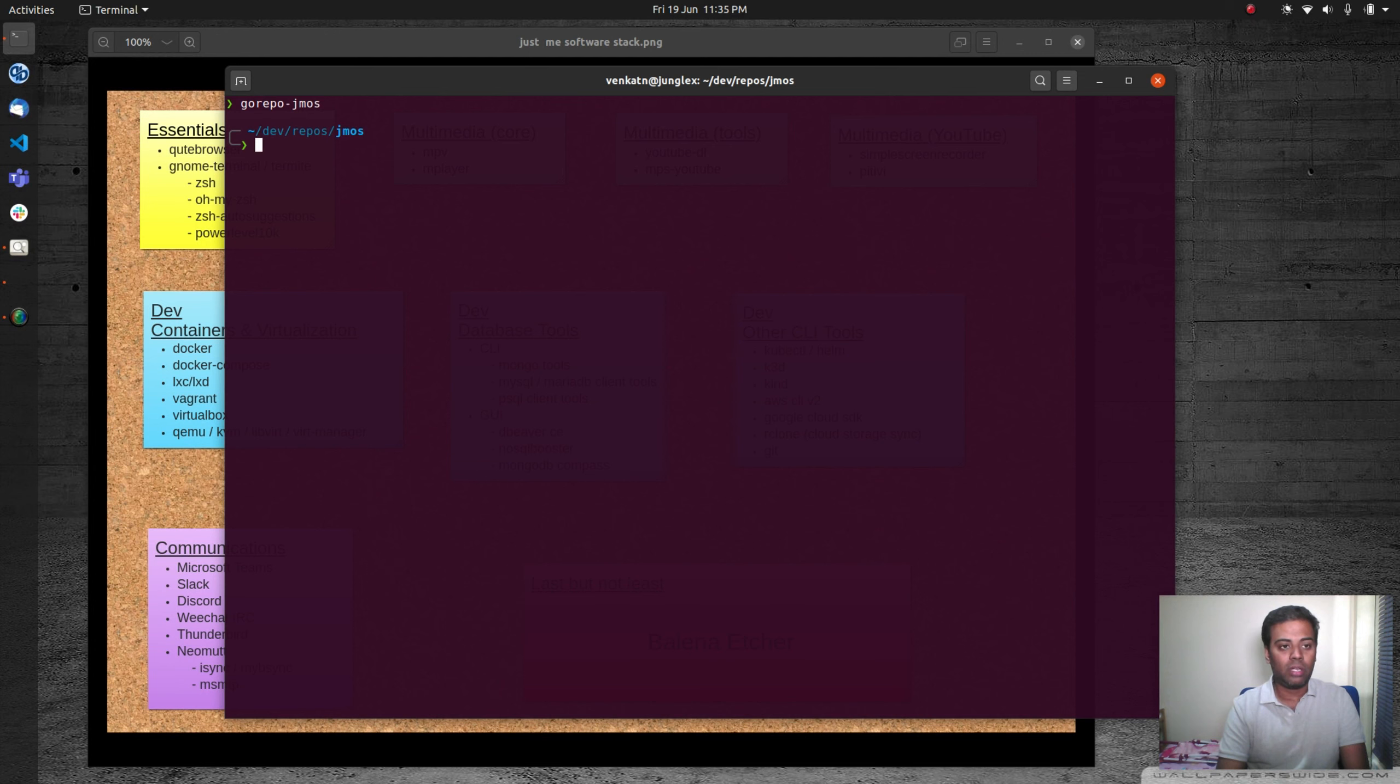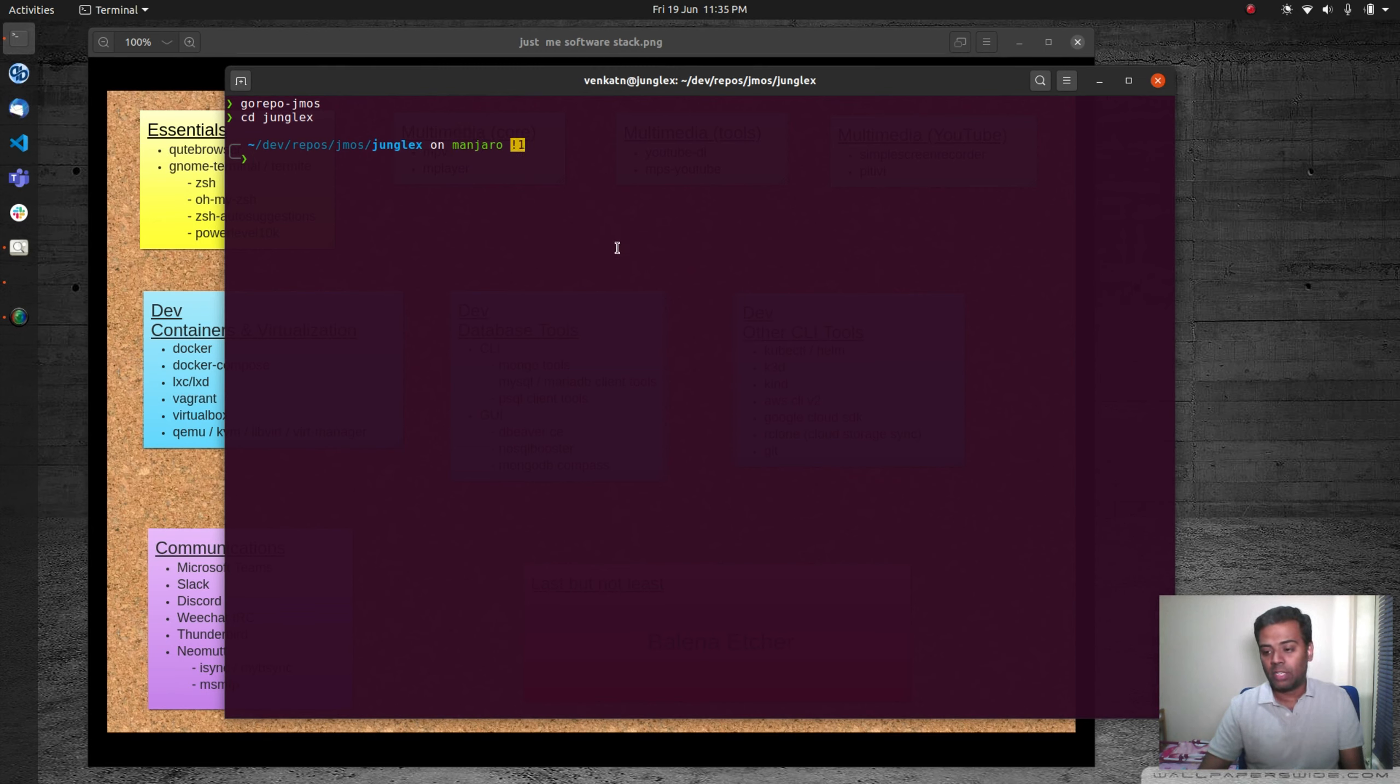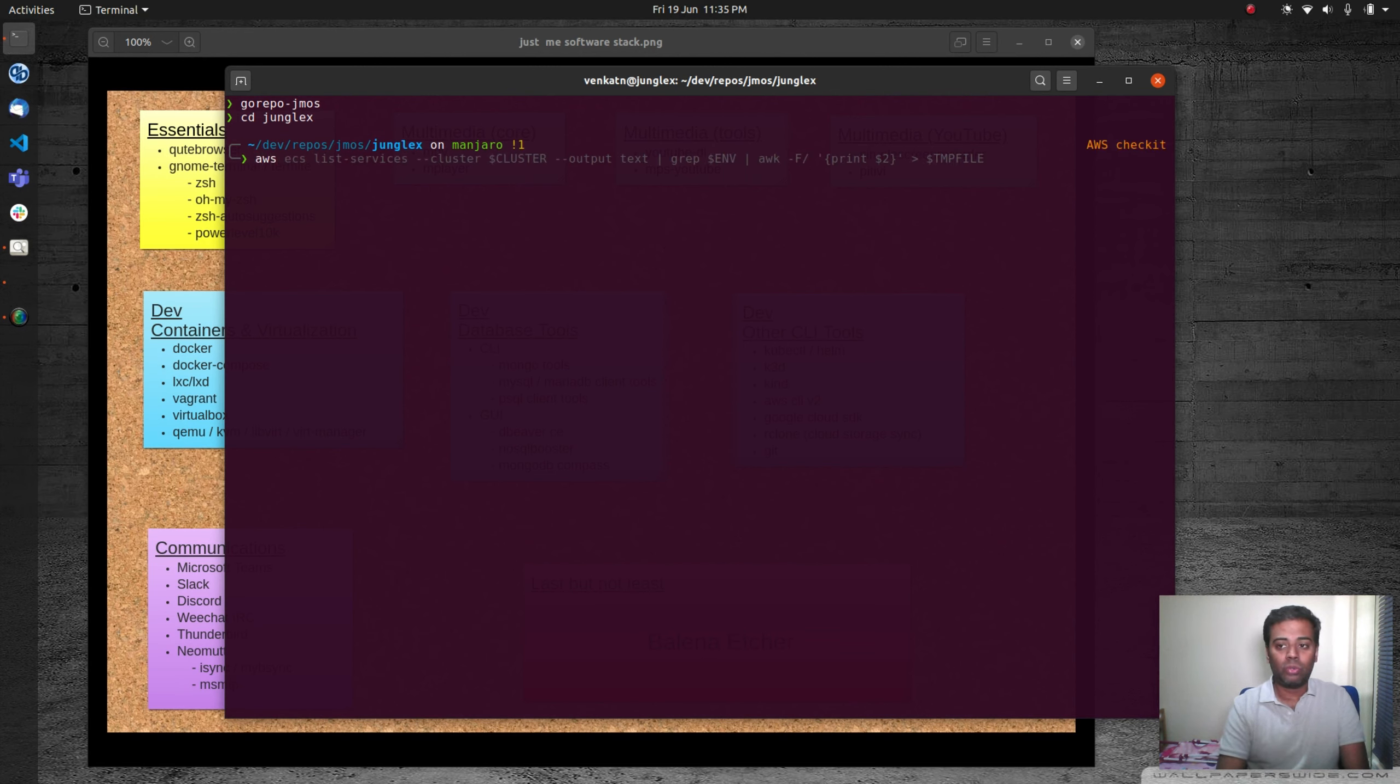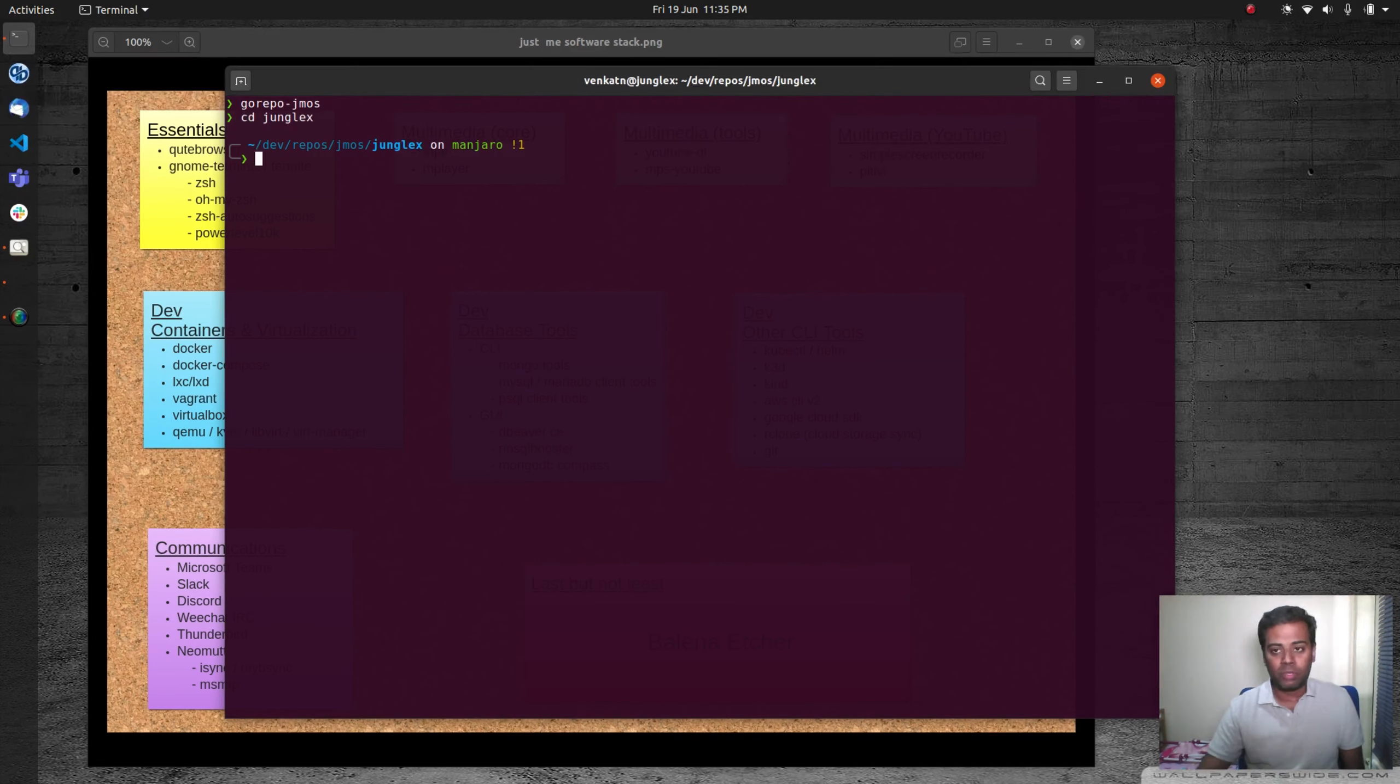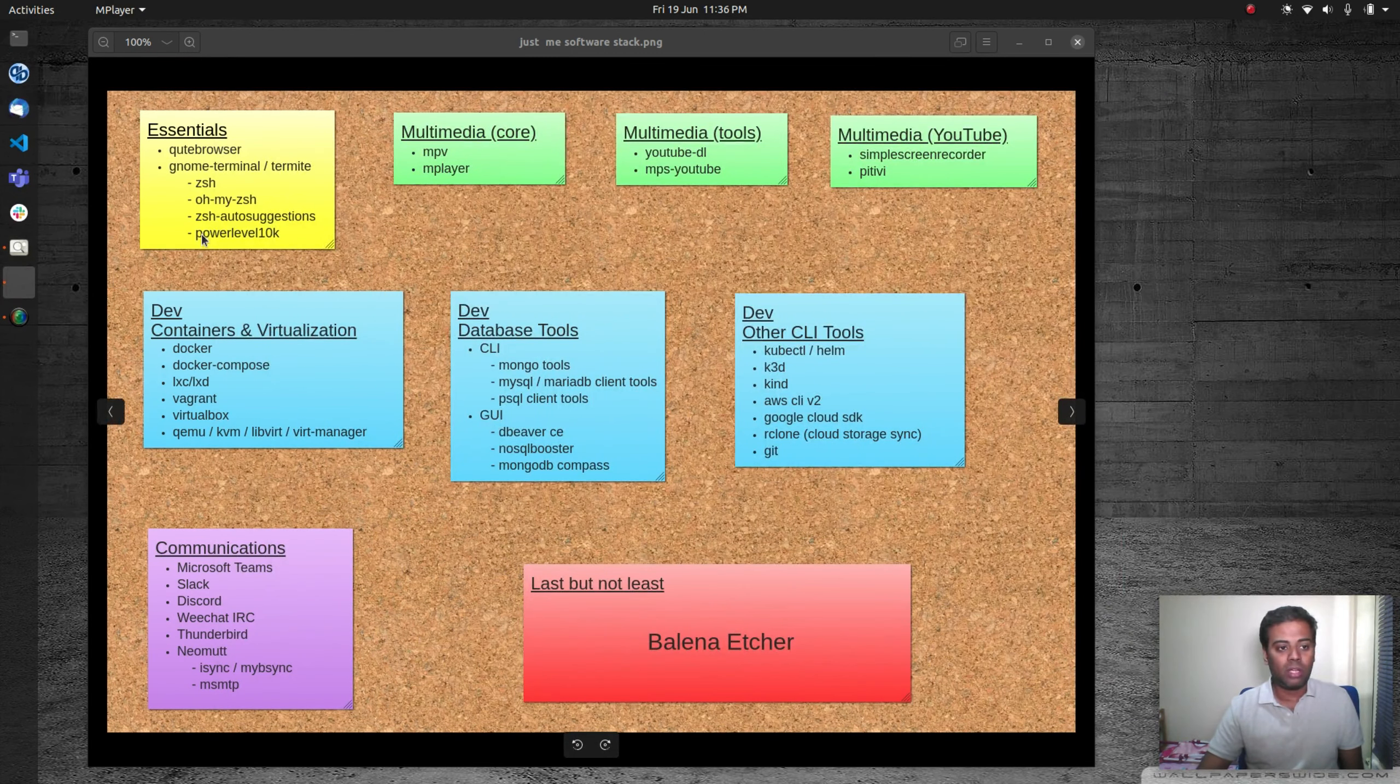Powerlevel10k is the prompt customization. If I go into a GitHub repository, it shows me which branch I'm in and what's the status of the branch, whether I'm behind the master or ahead of the master. It also shows me some stats about, say, if I do AWS or kubectl and so on. It will give me some context-sensitive information in the prompt. Prompt customization is achieved through this tool, powerlevel10k.